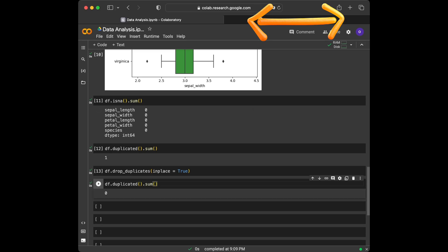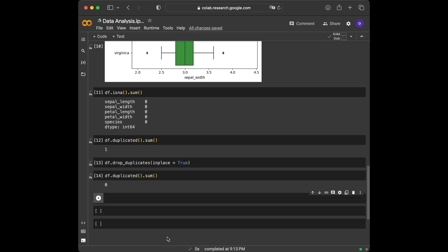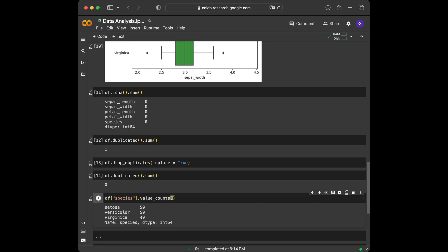It returns zero as expected. Now we cleaned our dataset. For the last step, I want to show you another method which is useful. We are going to use value_counts. It's used for taking the information about value counts in a column. Let's get the value counts for species column of our dataset. We are going to start by reaching the species column like this and then we are going to say value_counts. As we can see, we got the information about setosa, versicolor and virginica counts in our dataset.